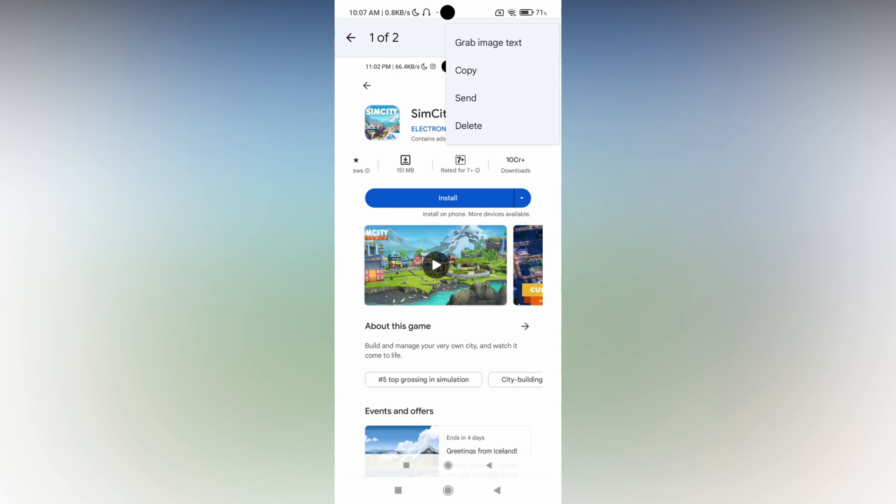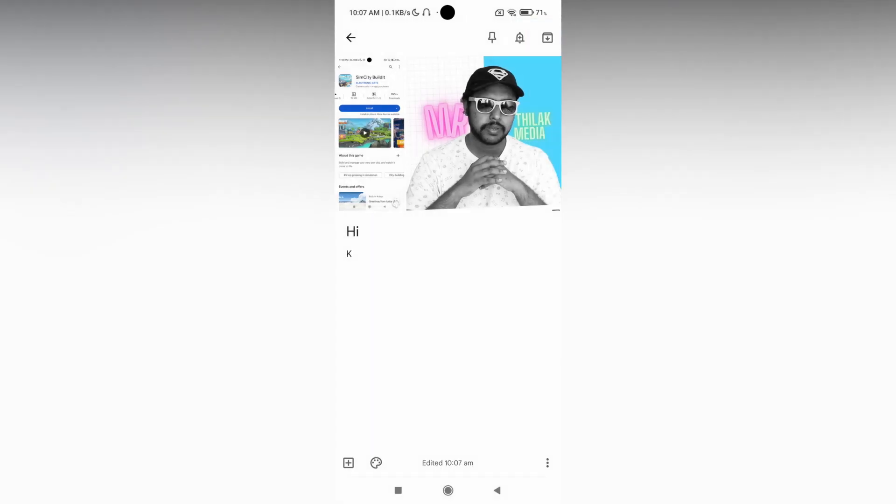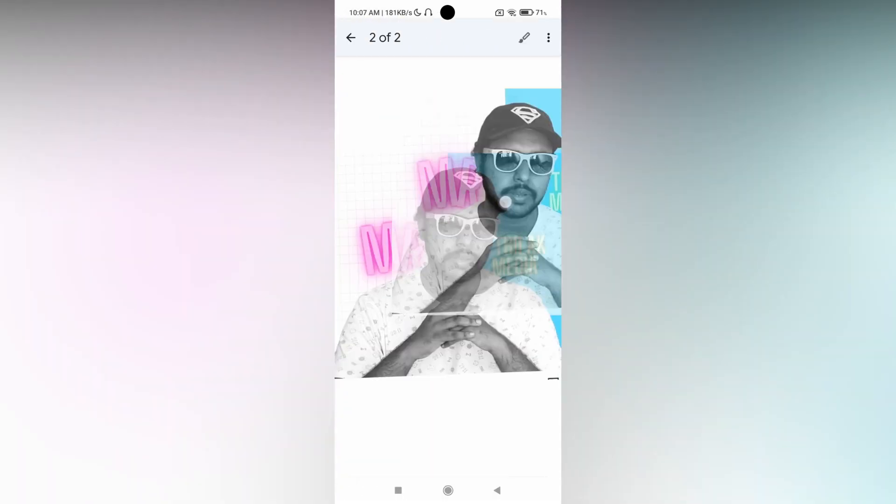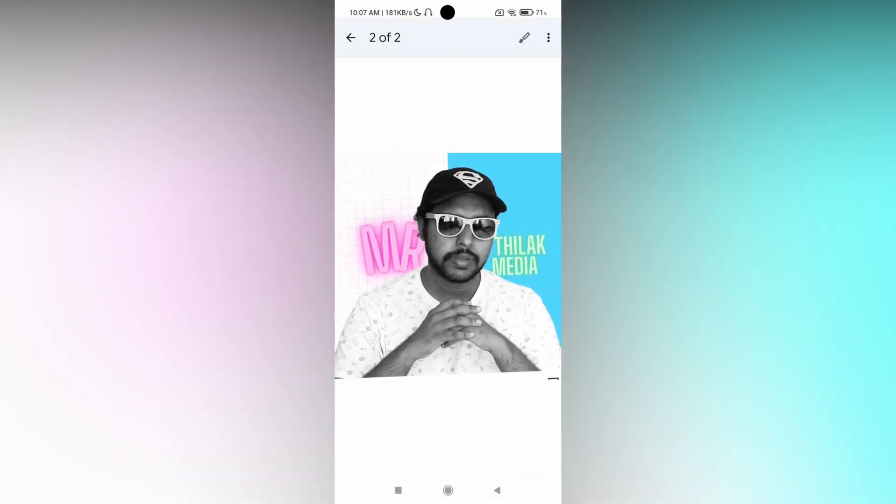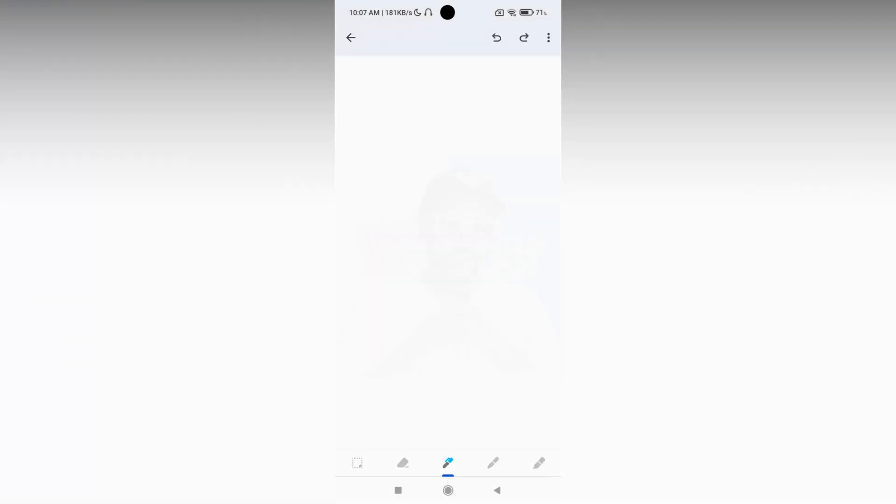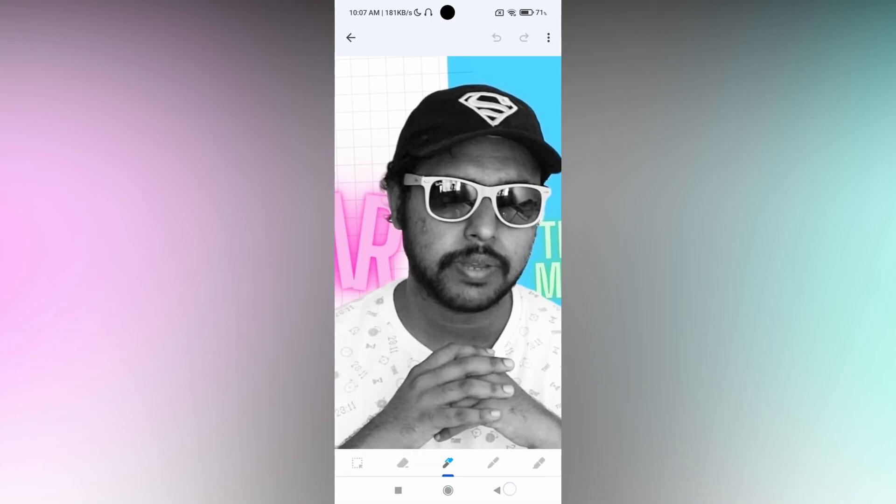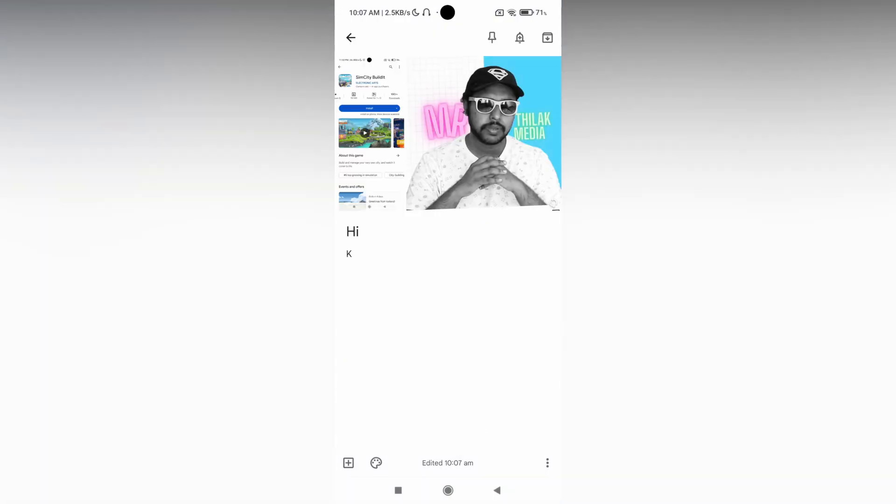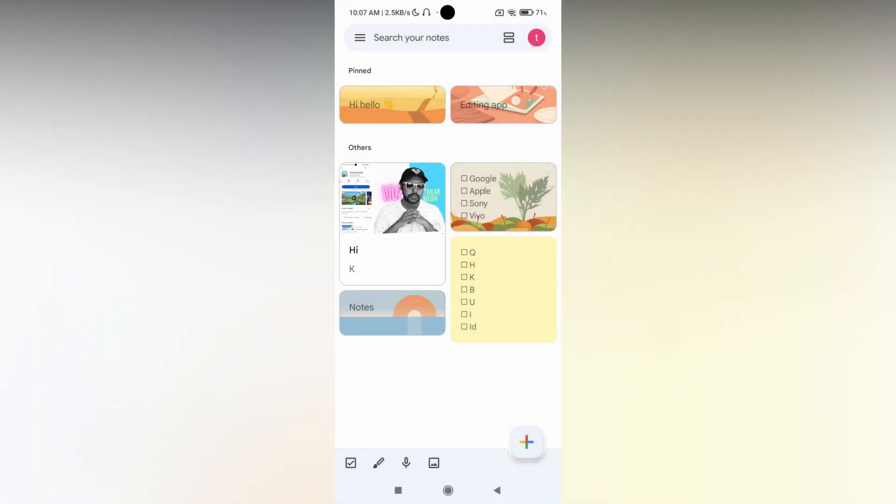Copy, send, delete. You can also send this image and you can also save this image. But by clicking on this edit option you will see a drawing option here. A lot of options are here. This is how you just create an added image notes on your Google Keep.